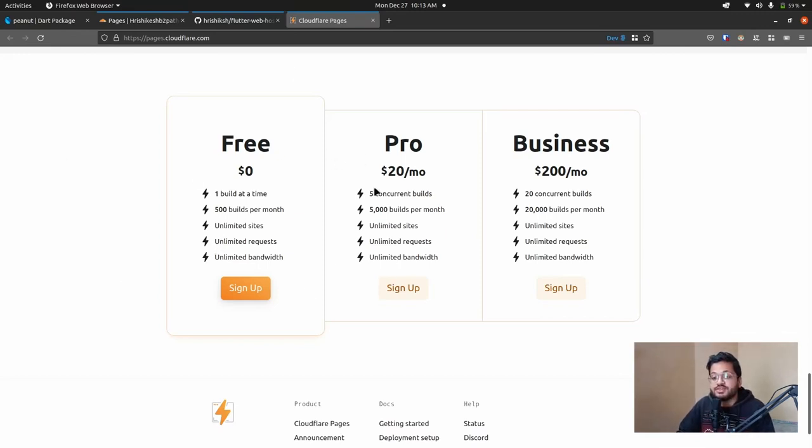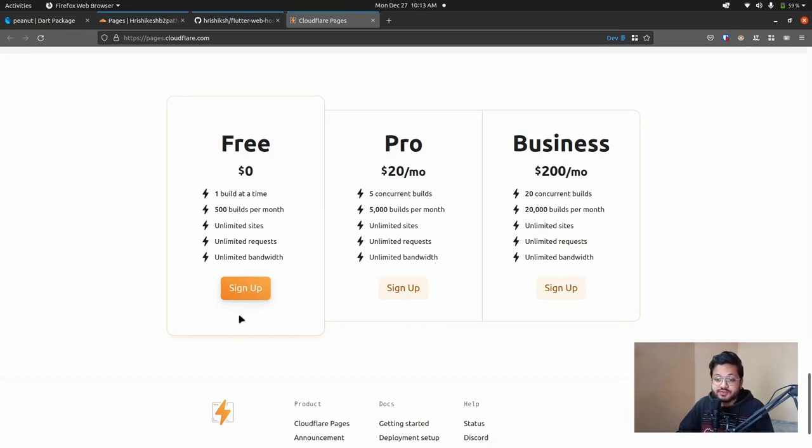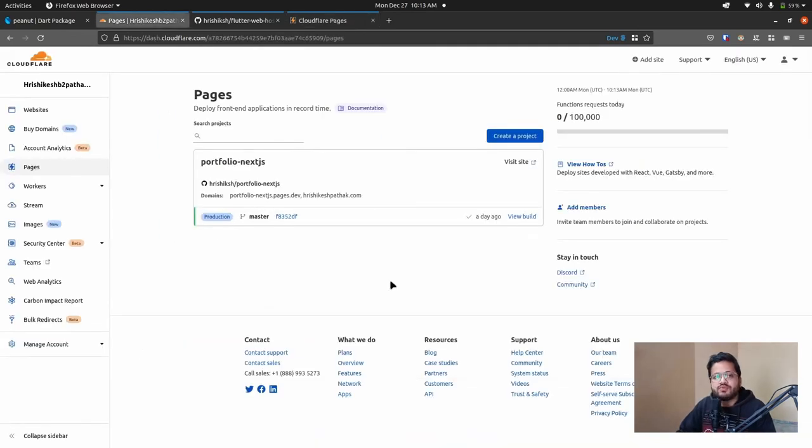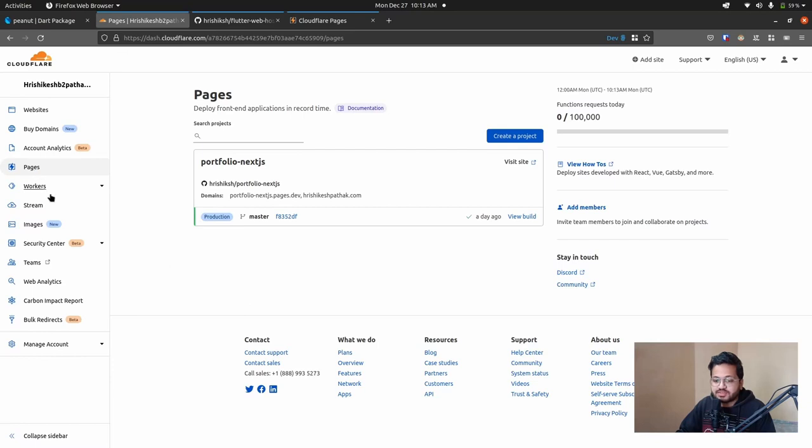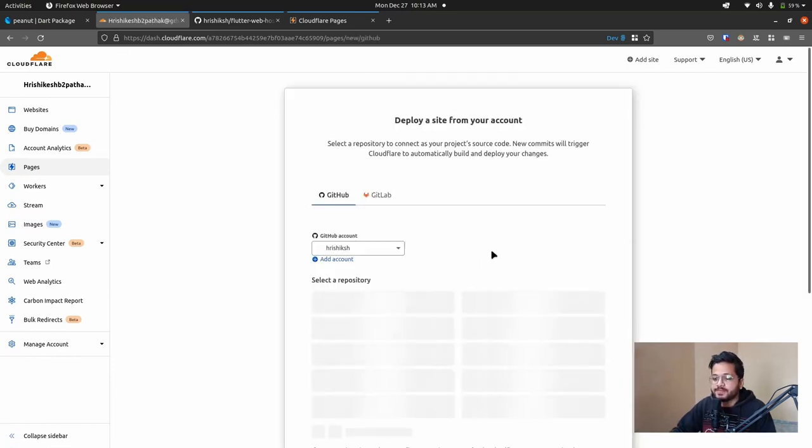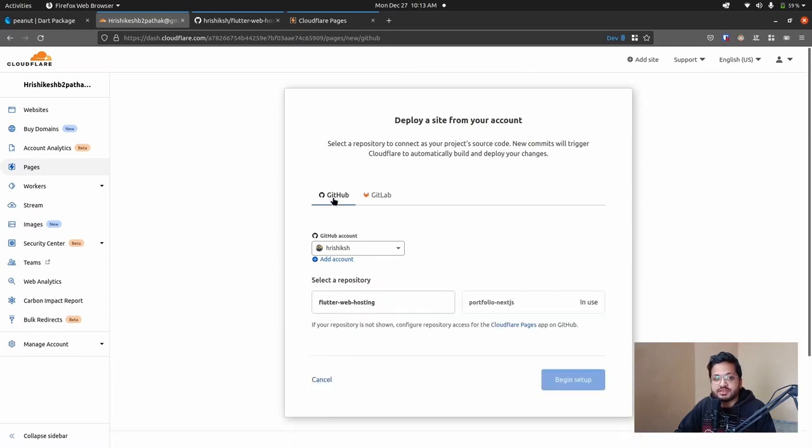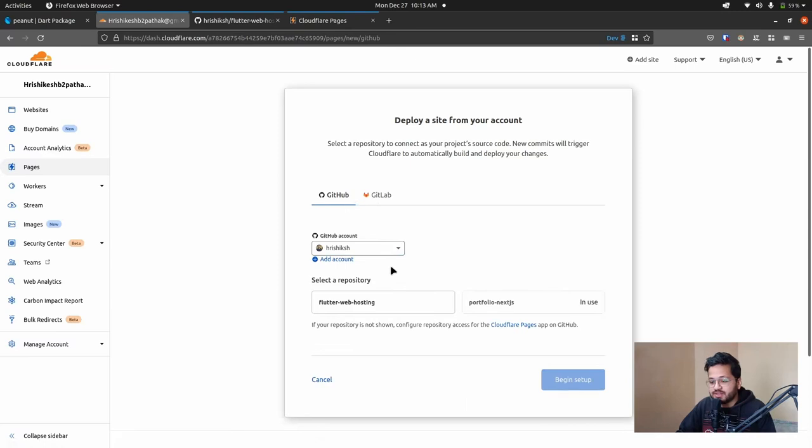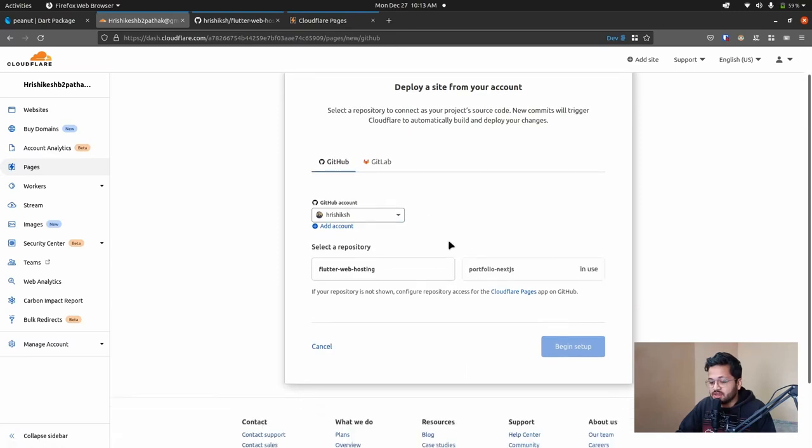So to deploy our Flutter web project in this service, go to login to Cloudflare Pages. And if you login, then you can see this type of a dashboard. Come to this Pages and then click create a project.